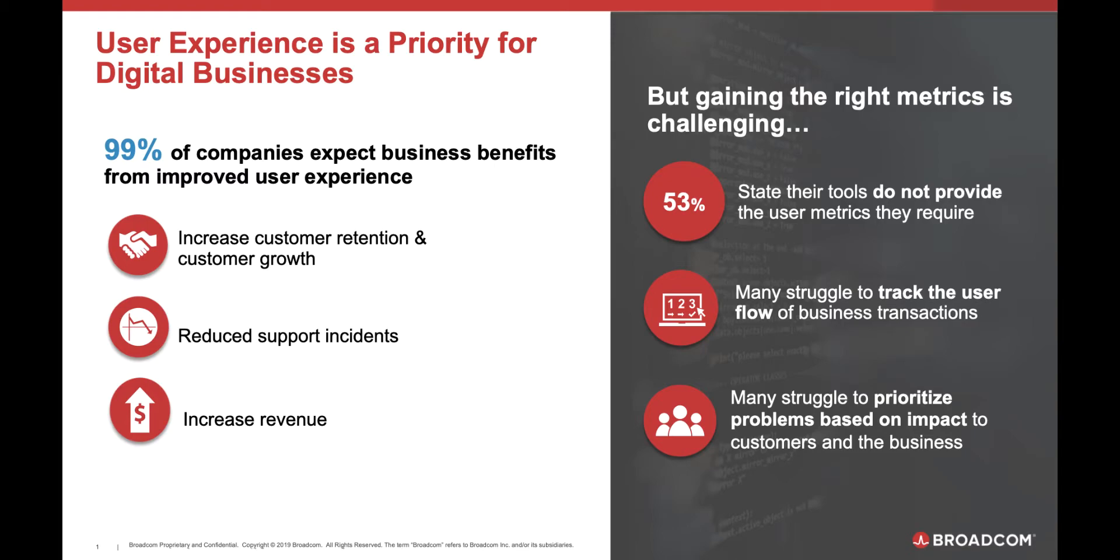Today's digital businesses know that user experience is a priority. 99% of all companies expect business benefits from improved user experience. But gaining the right metrics can be challenging.